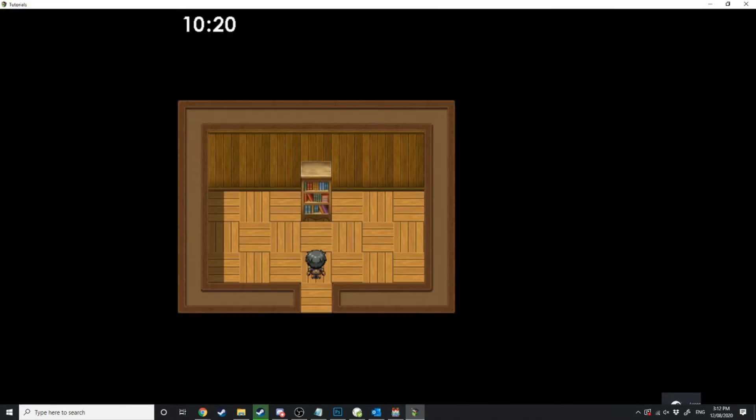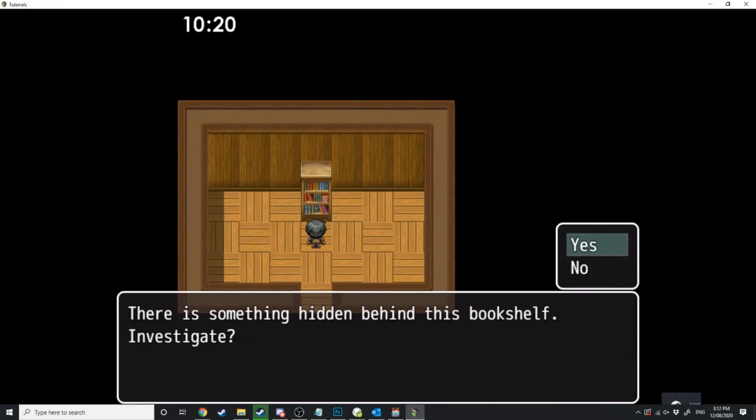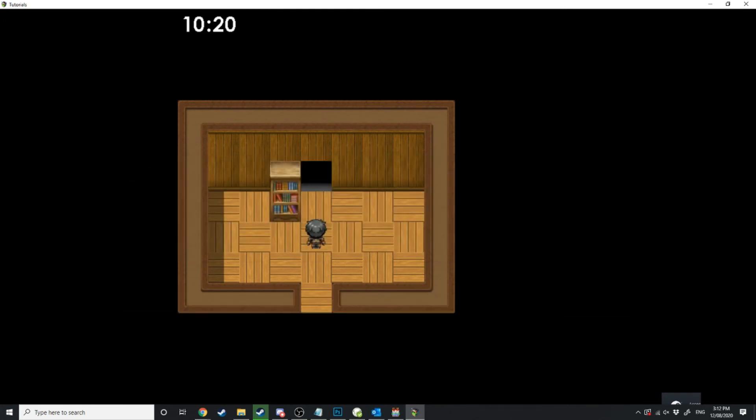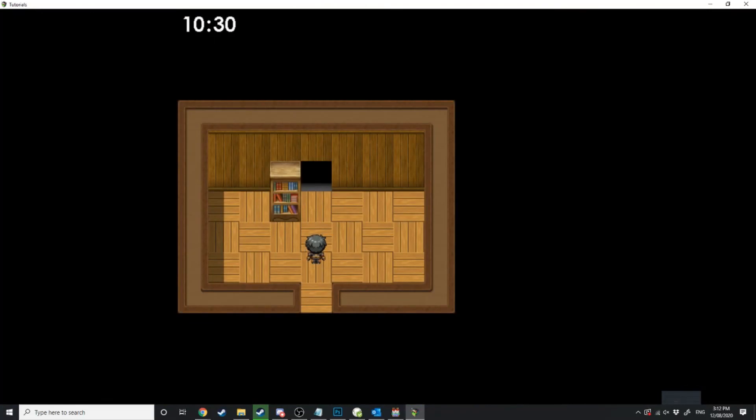Now let's test this system out in game so here we have the bookshelf we'll walk up to it there's something hidden behind this bookshelf investigate and then it's going to move to the left you've found a hidden door now if I click on it again nothing's going to happen.